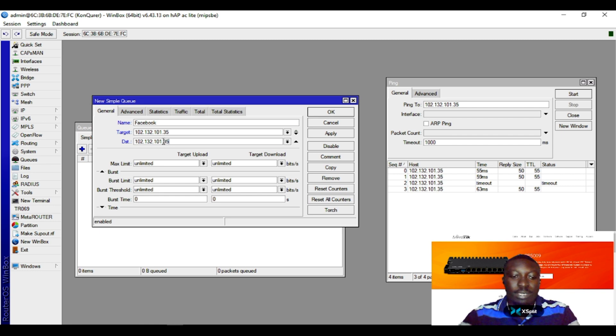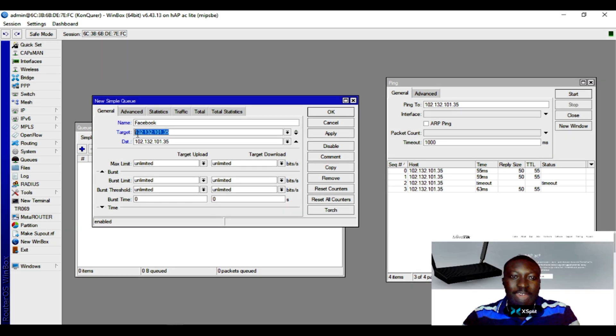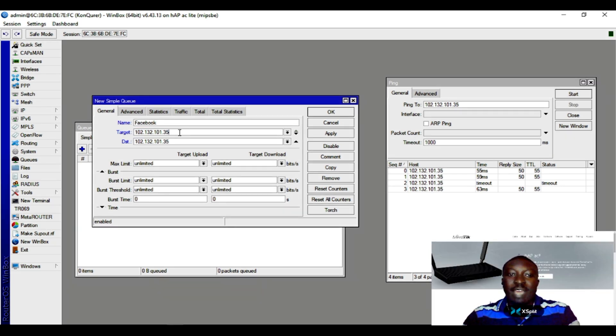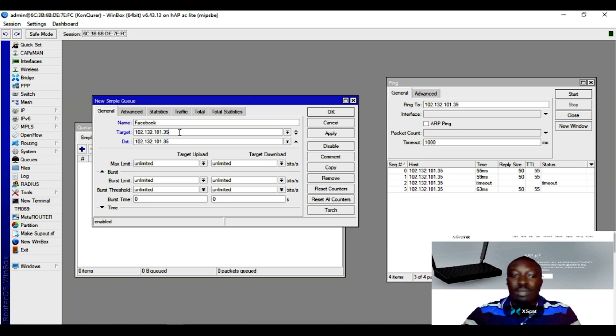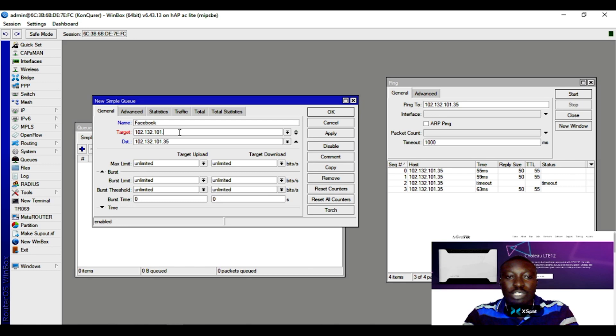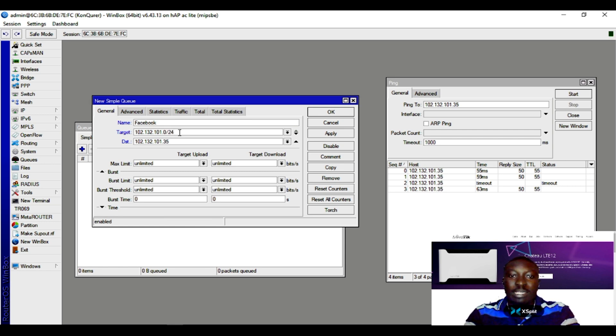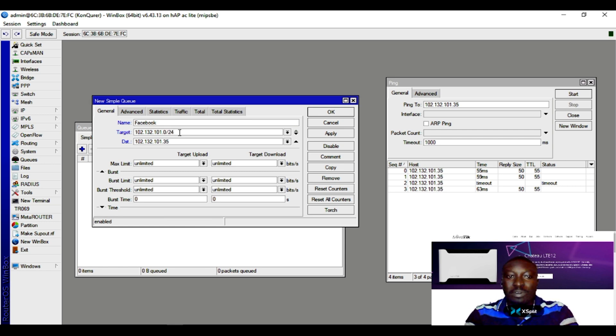This is an IP coming from Facebook. If I want to allow the entire Facebook network - if I want to shape bandwidth for the entire Facebook network - what I have to do is take out the last octet, then put in zero slash the subnet it falls under.